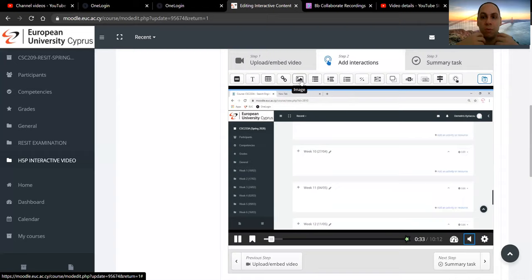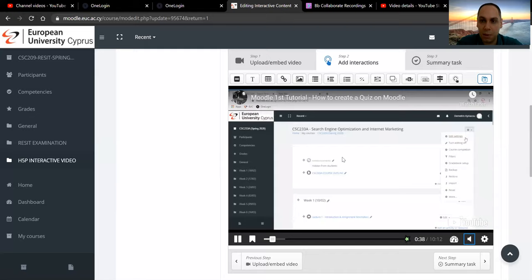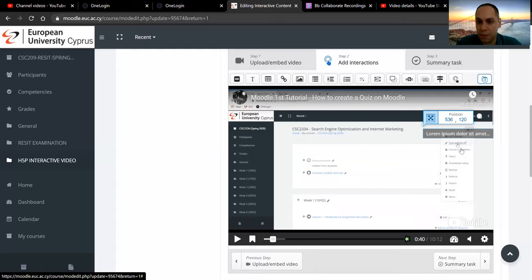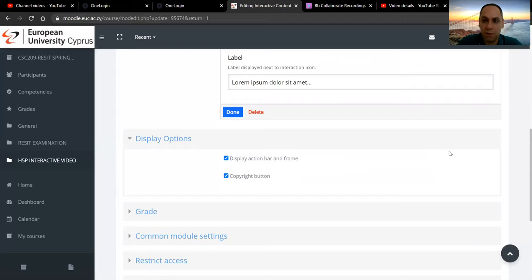As the video plays, this is a very good point for me to add an interactive element. What I'm going to do is pick up the first one, label, and drag and drop it. I'm going to tell my students, this is an important point. I've dropped it there, and I can specify where that element should be displayed in the video.